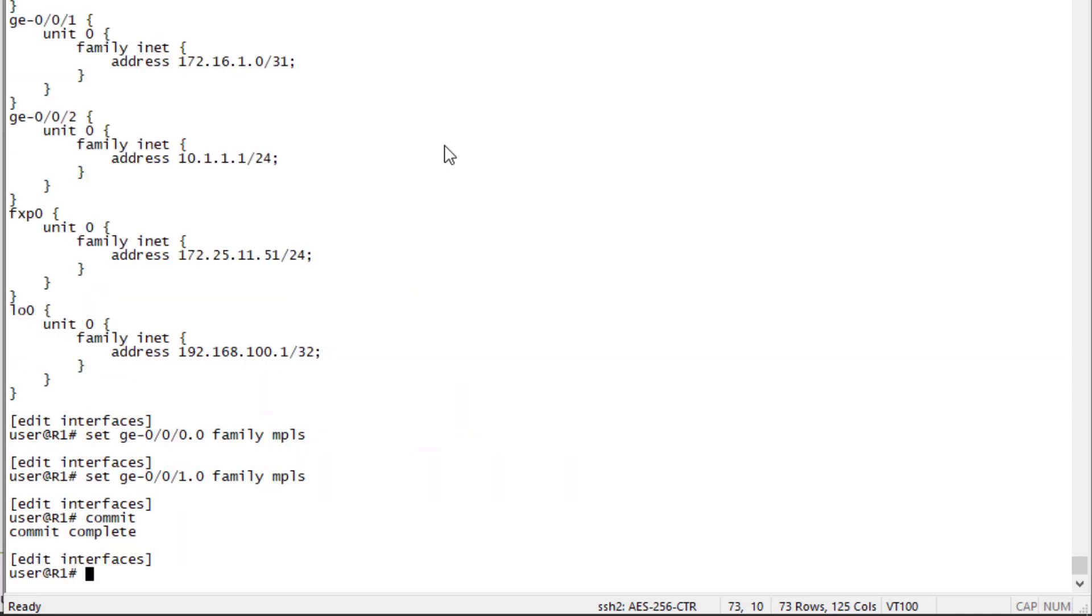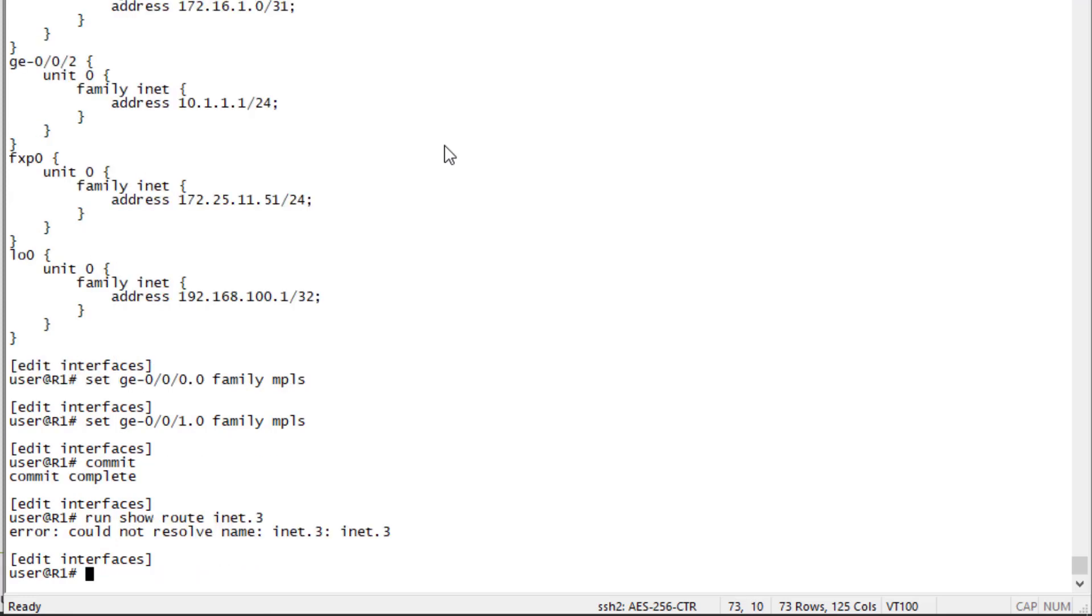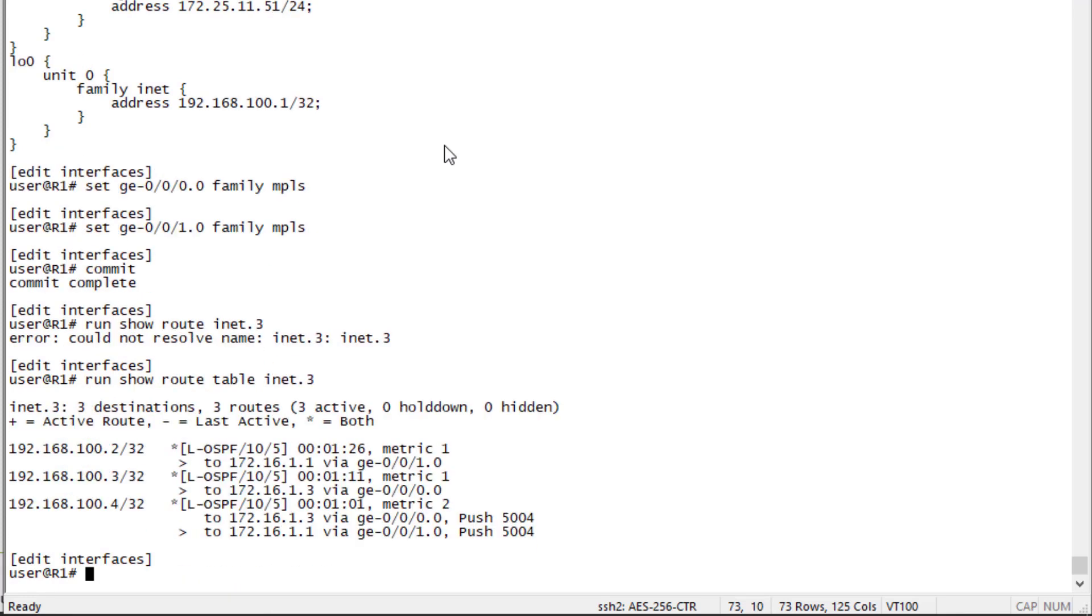Let's jump back to R1 and look at some segment routing information just to verify everything is working as expected. First let's look at the route table INET.3. You can see we have some labeled OSPF routes here and there are three of them.